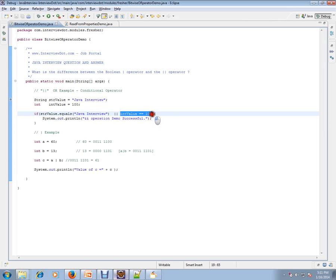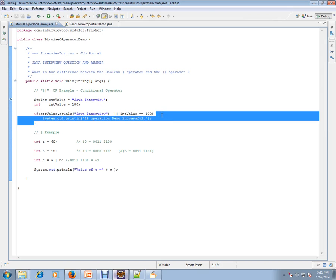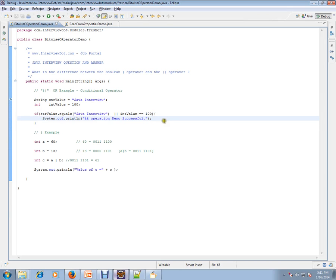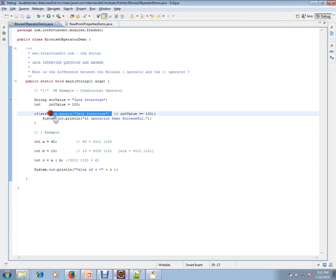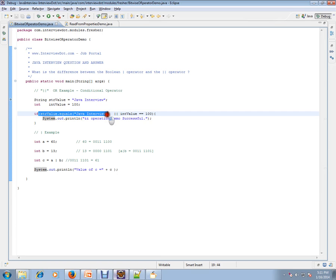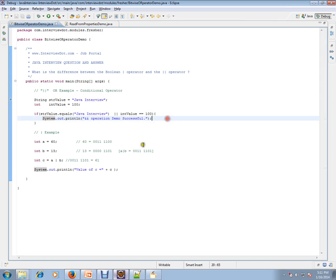This might become false, but if this is true it'll enter. If this is false, if this is true it'll enter. And if you see the bitwise OR, I have a value called a equals 60 and b equals 30.